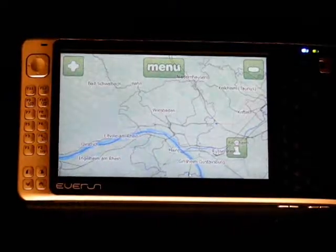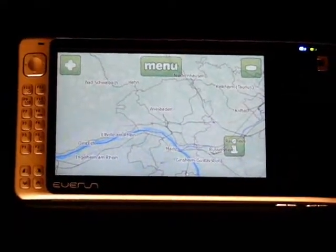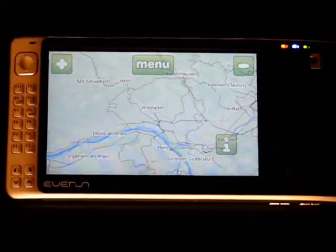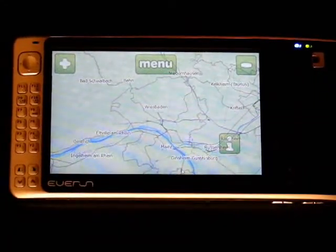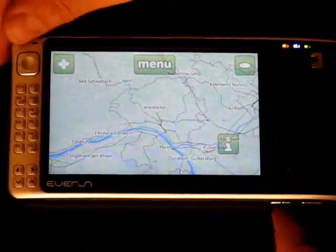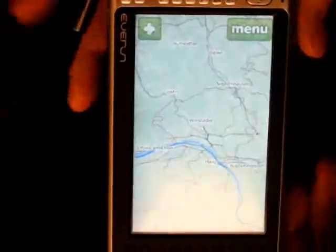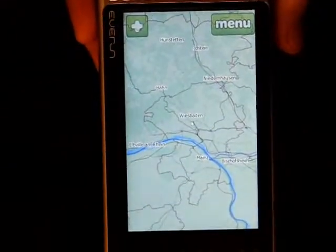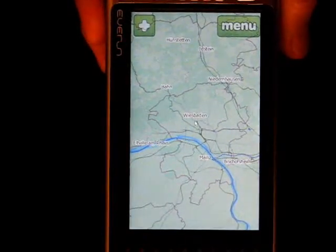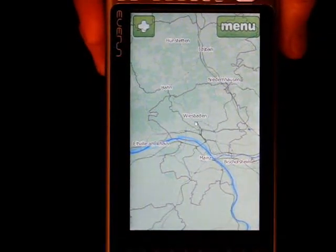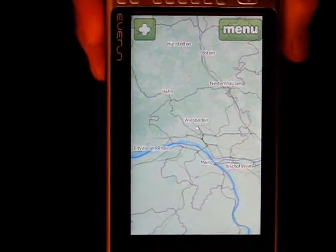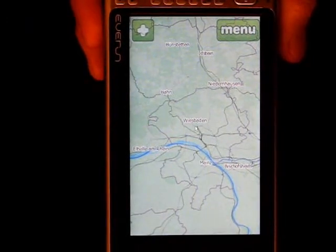Okay, there's two more things I want to show you. The first is a feature of the Everun which is the auto-rotate feature. If I put that on its end, you will see the map has actually reconfigured itself for vertical mode, which is quite useful. It gives you a different kind of perspective.